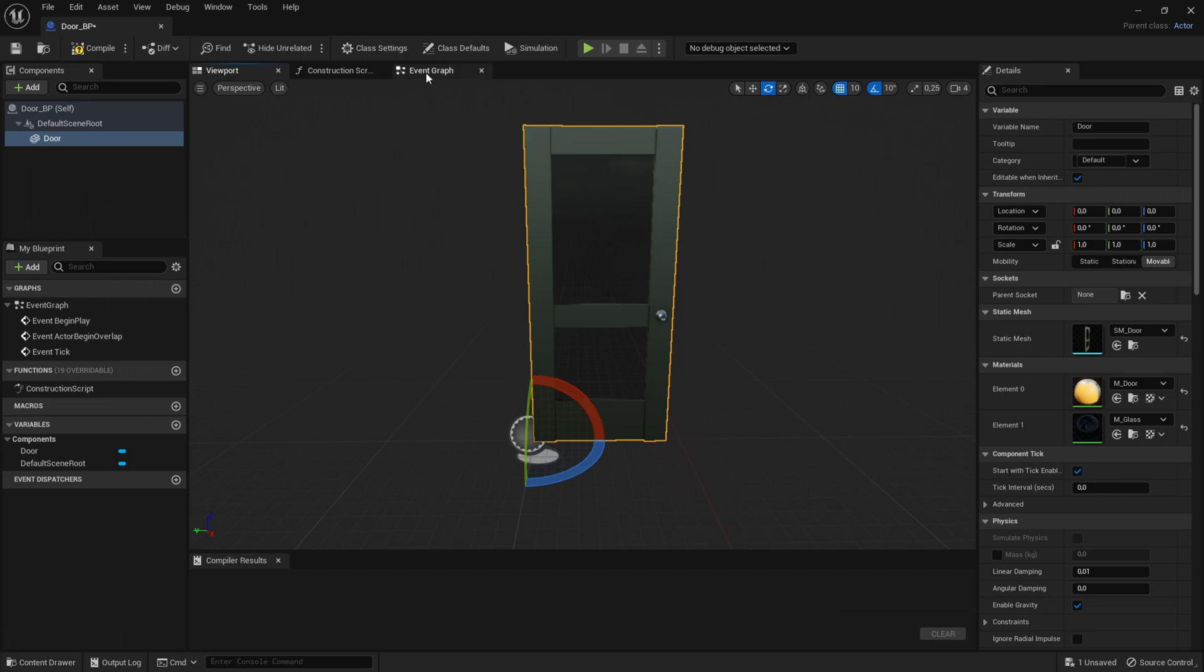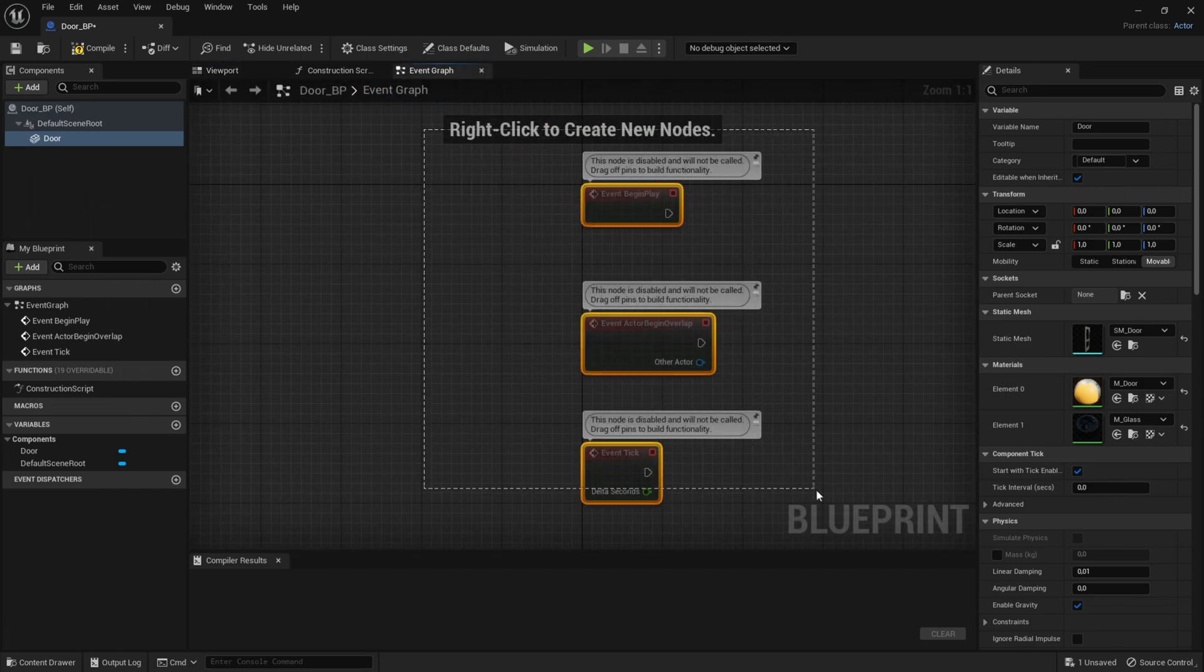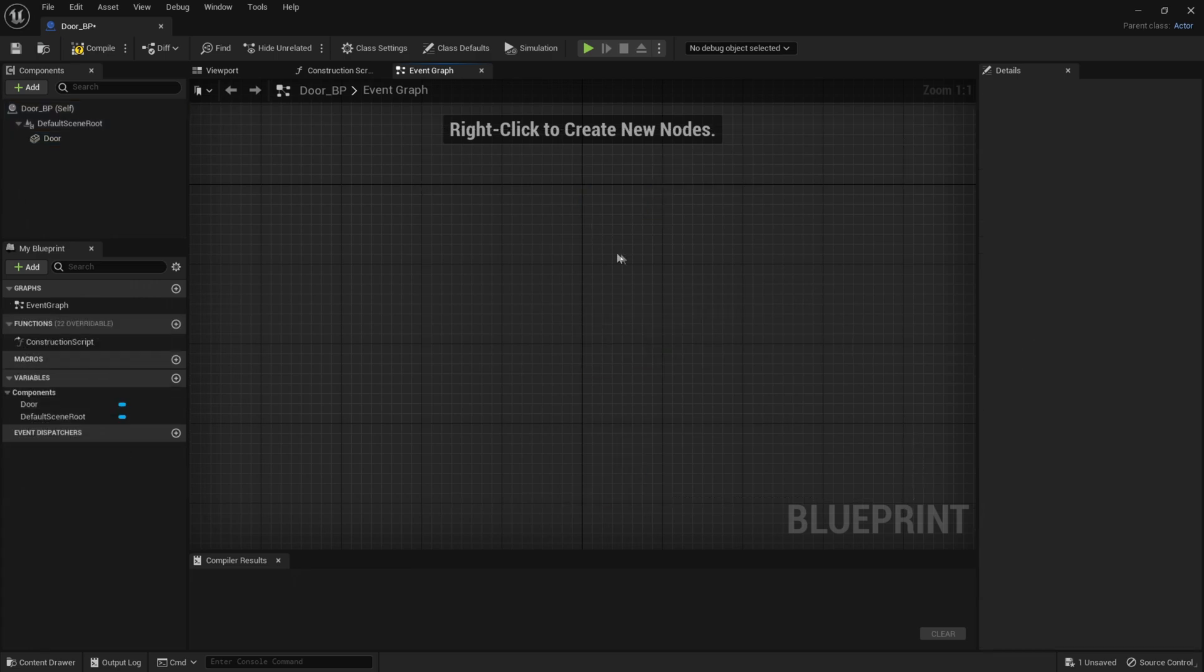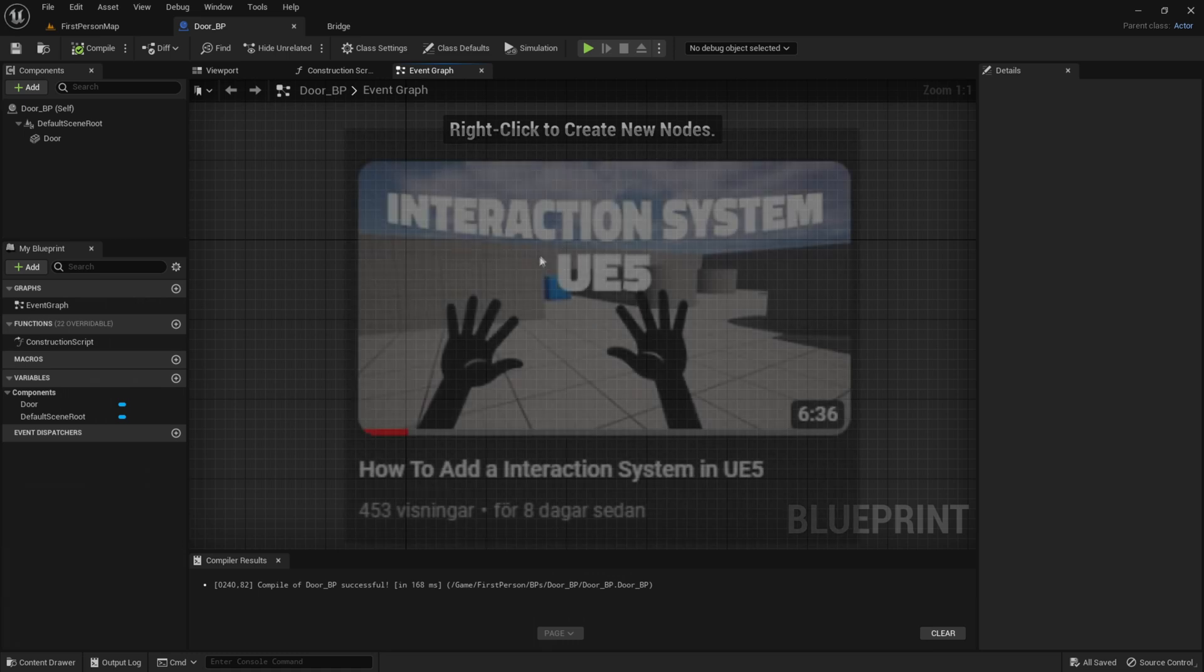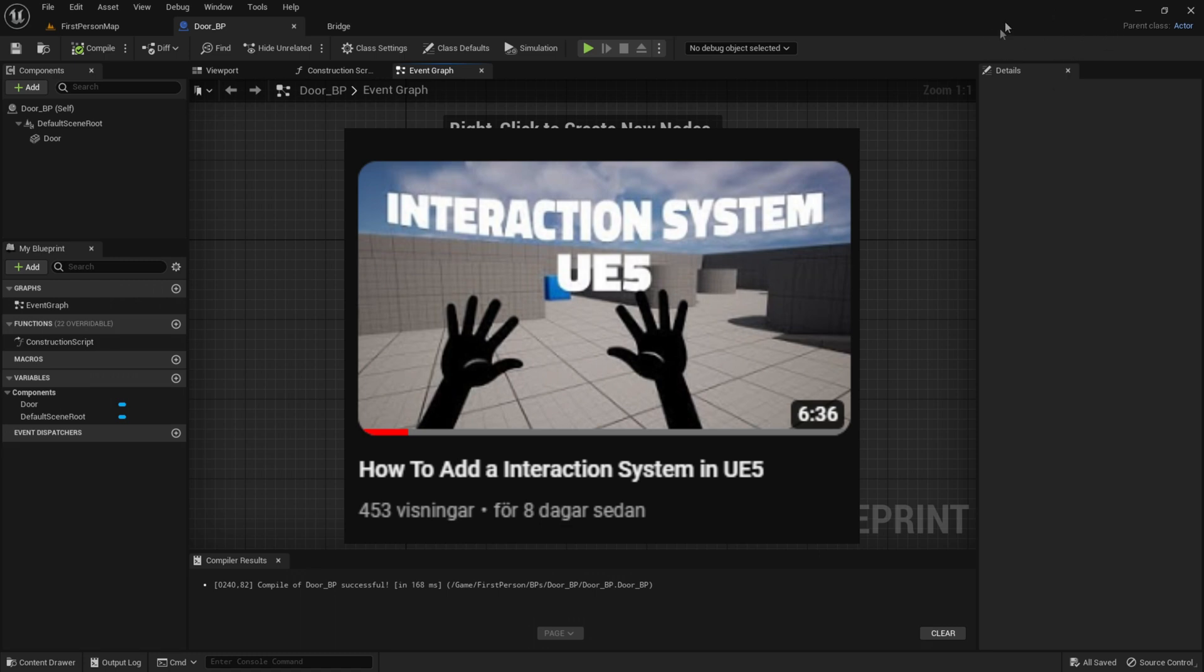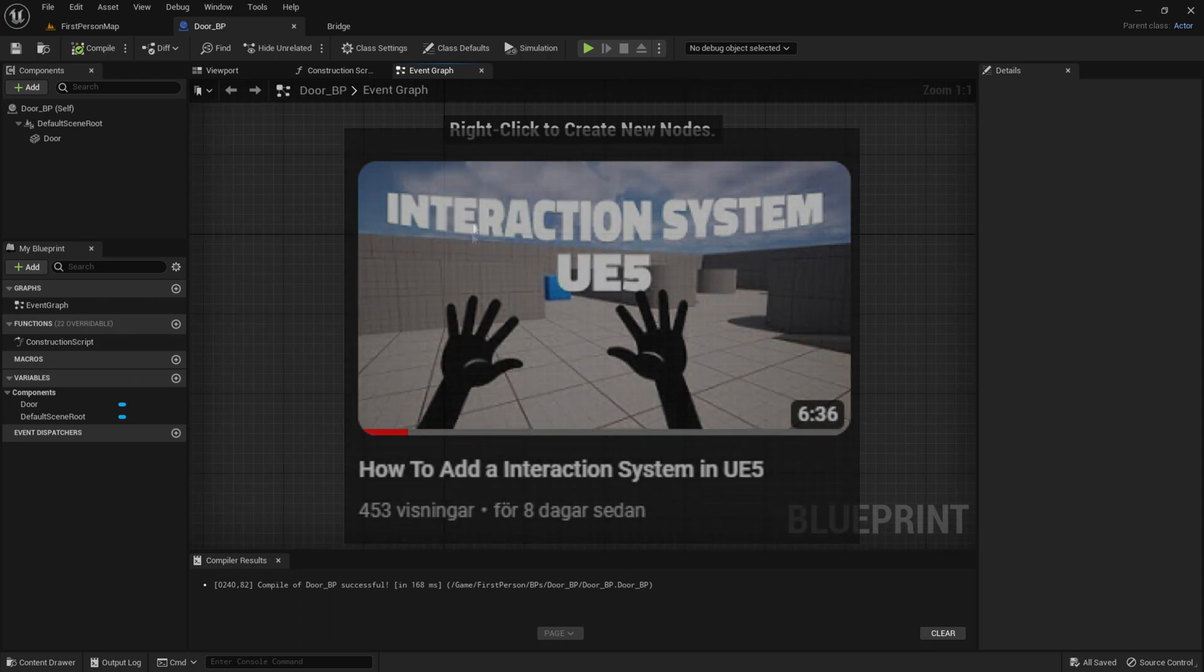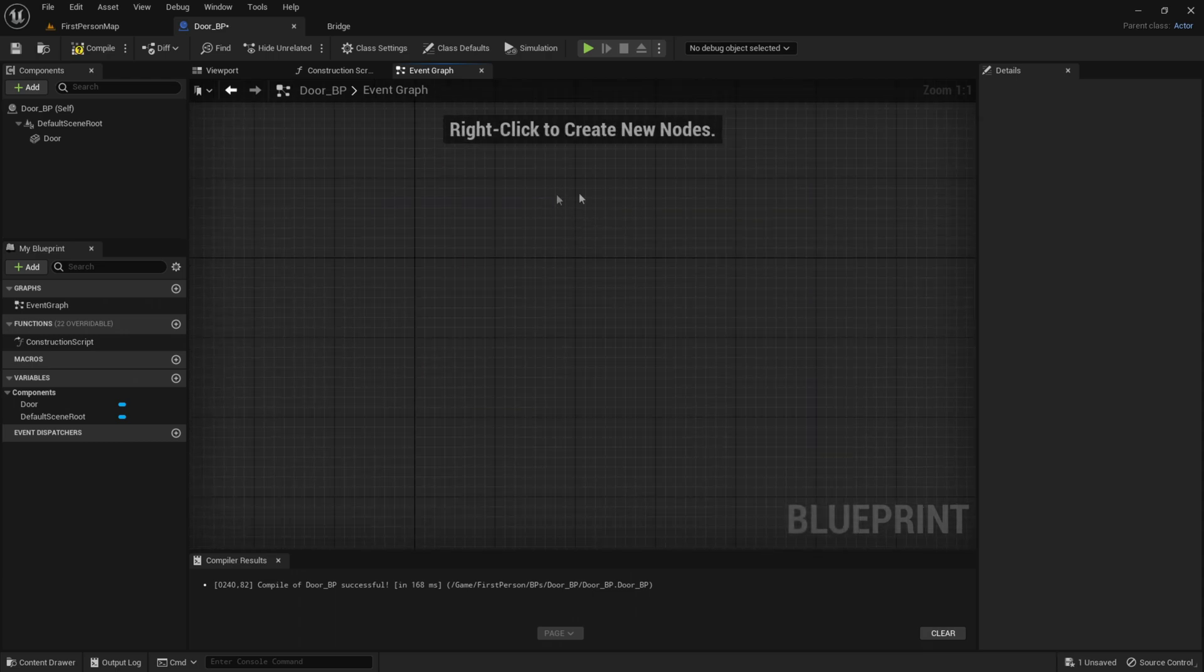Go into the Event Graph and delete all three nodes. Now we want to add the interaction system, but if you don't have that you can watch my previous tutorial on it. I'll pop up a link in the corner. If you don't have the interaction system, do that now and come back to this video.